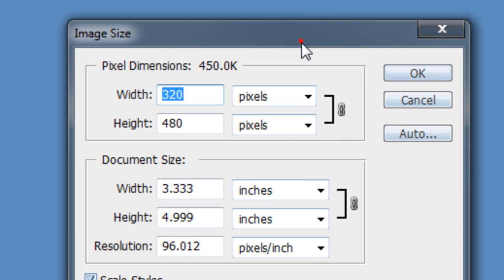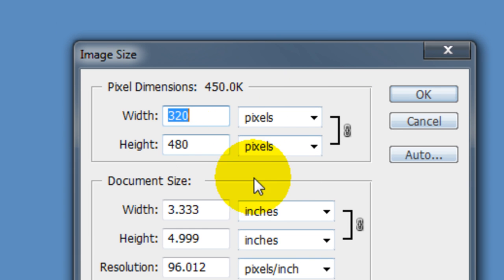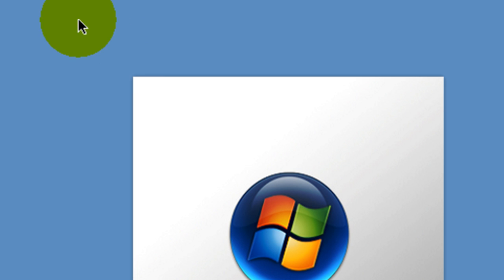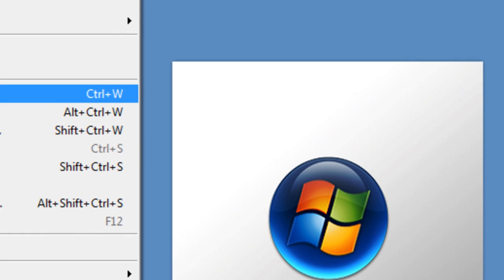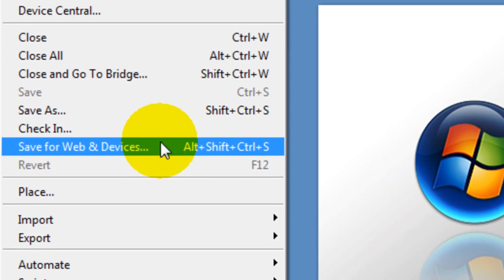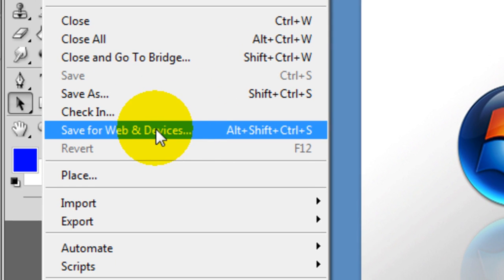So its width is 320, 480. Make sure you're there, right. And then you're going to go File and then on there you're going to Save for Web and Devices.